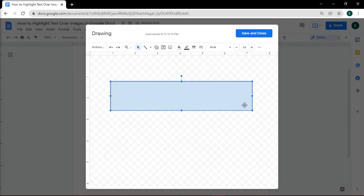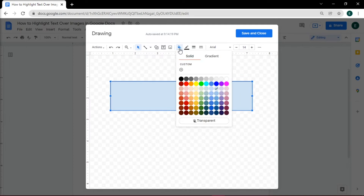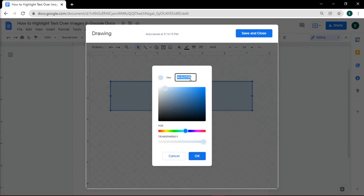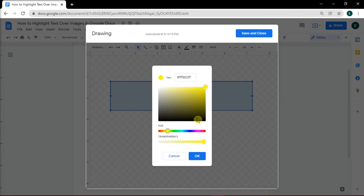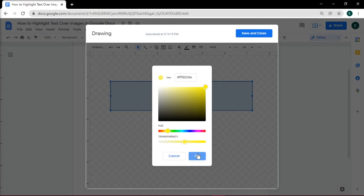The next step is to choose the color by clicking Fill color and choose Custom. Here you can choose your preferred color, but make sure to change the Fill transparency to make the content below the shape visible. Then select OK.